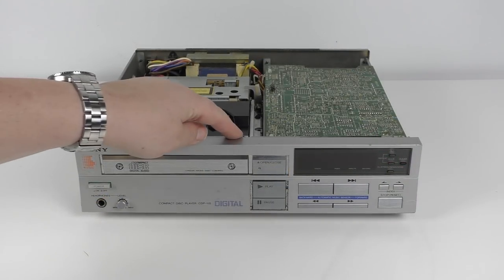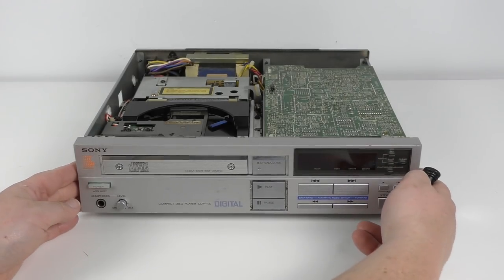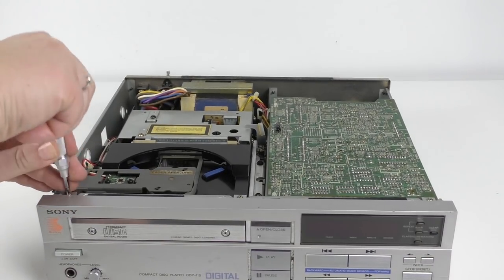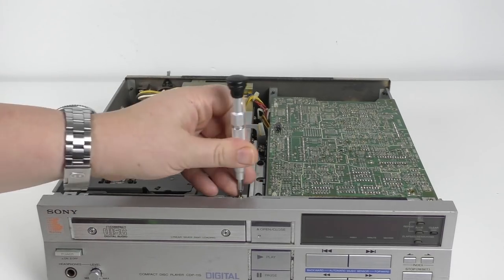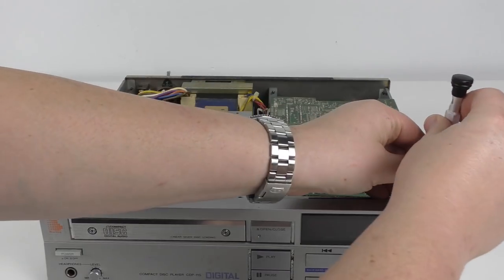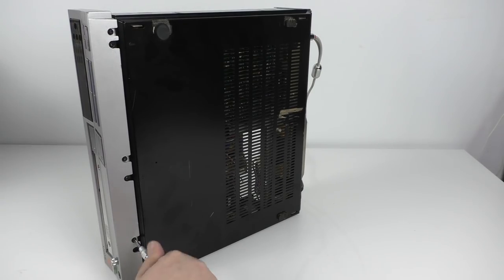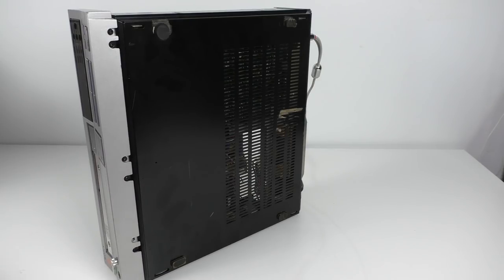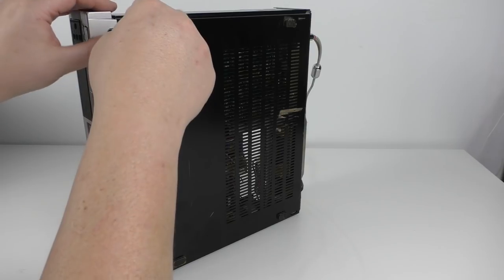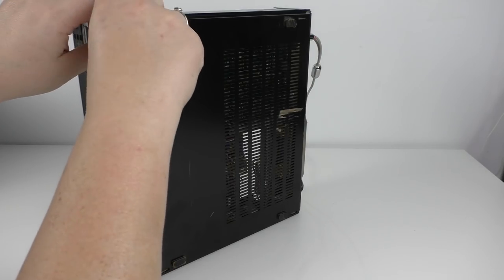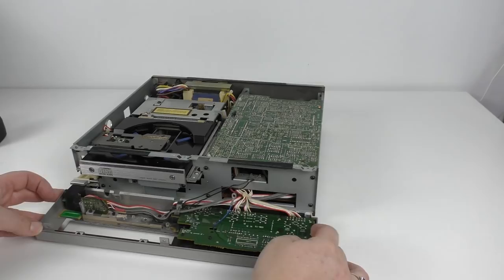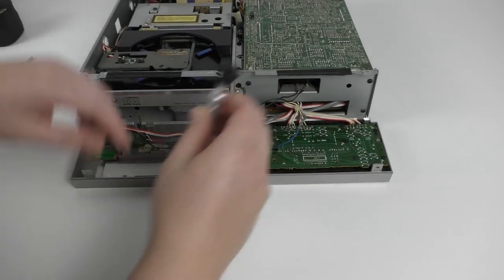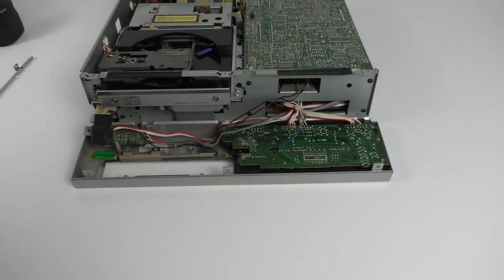Now we're going to repair the damaged chrome. To take off the front panel we've got three screws to remove here. And then another three screws to take off on the underside of the unit.